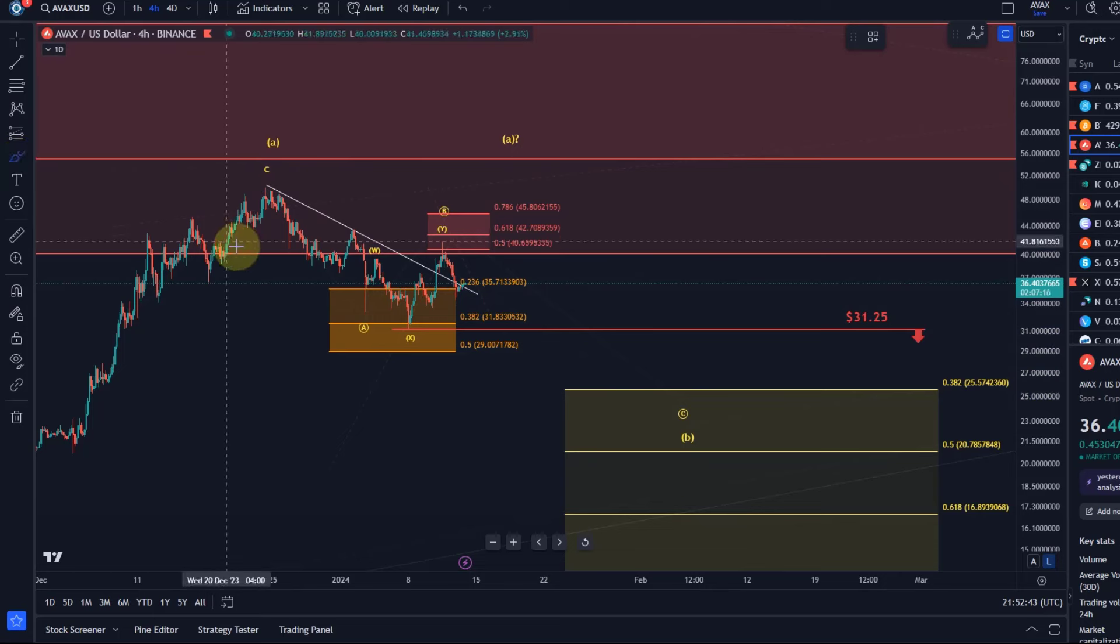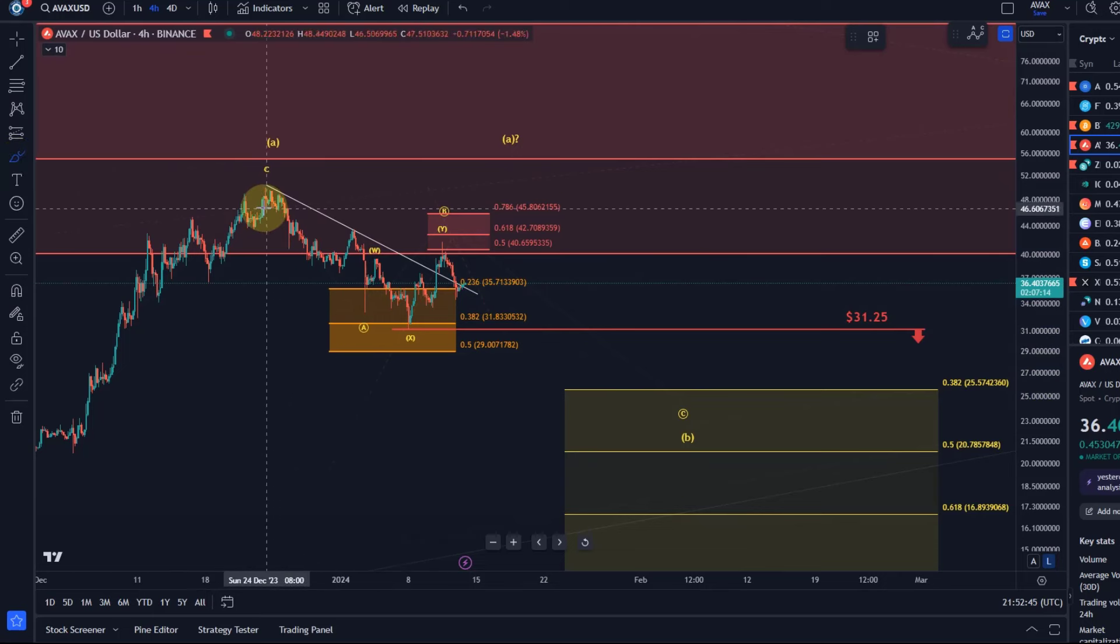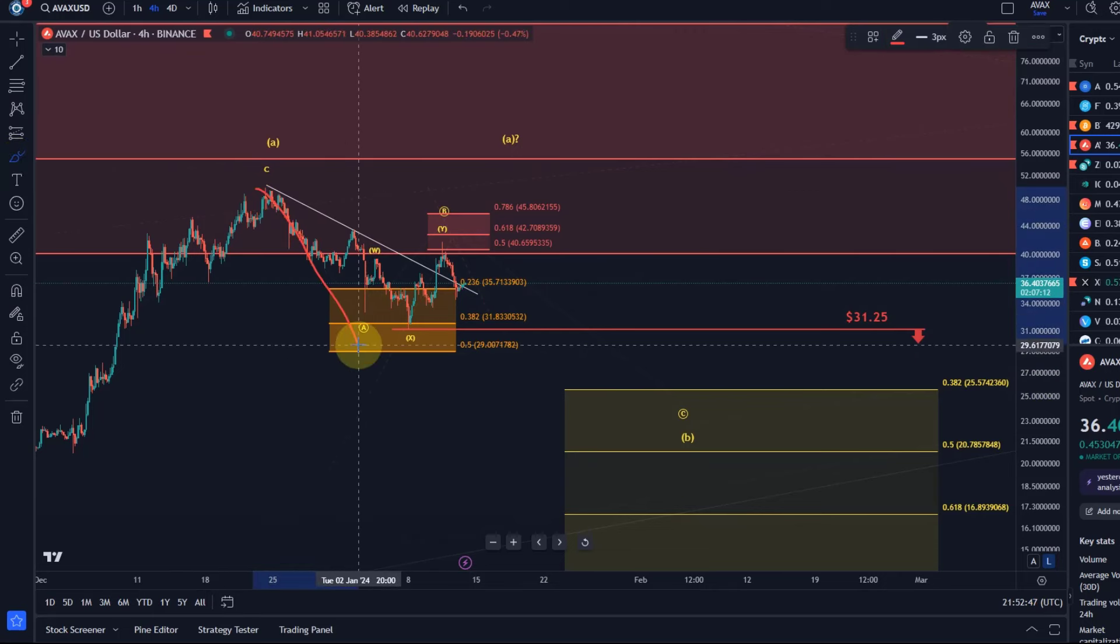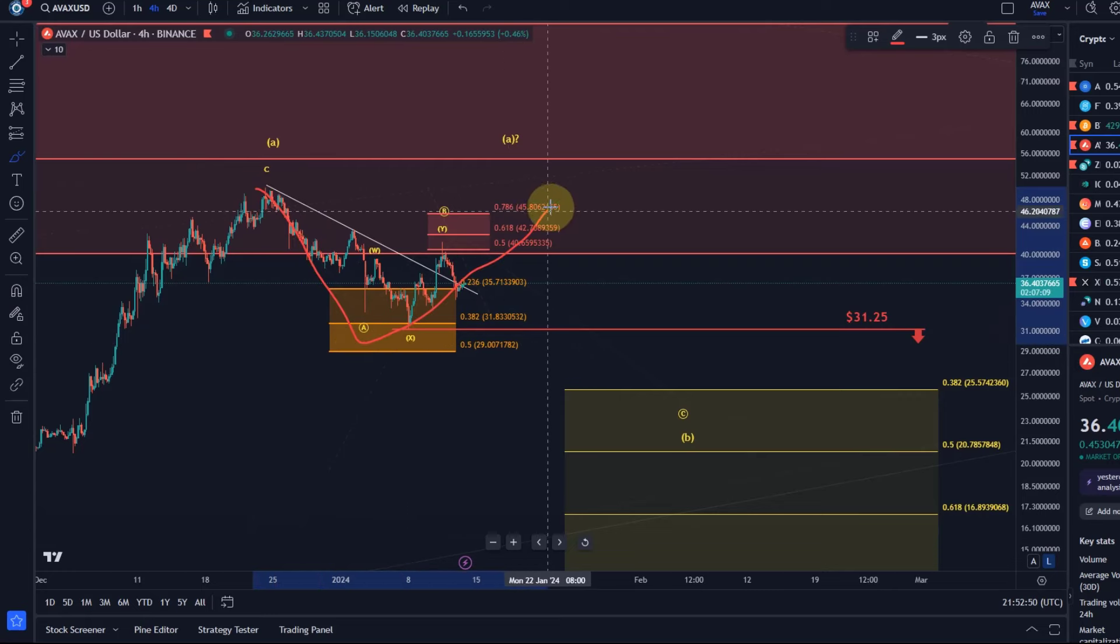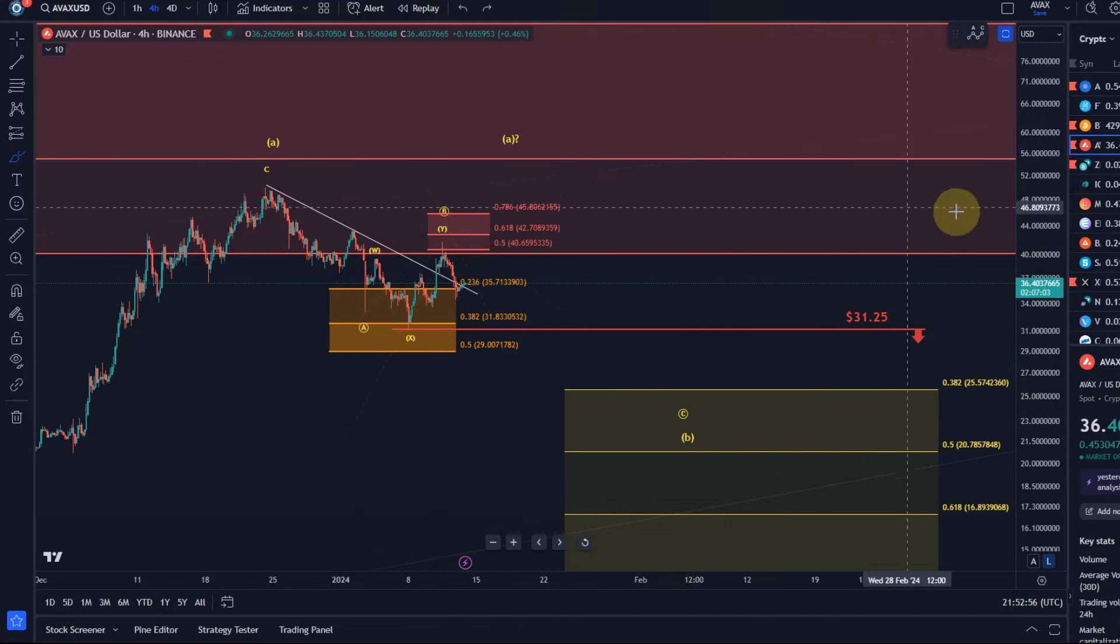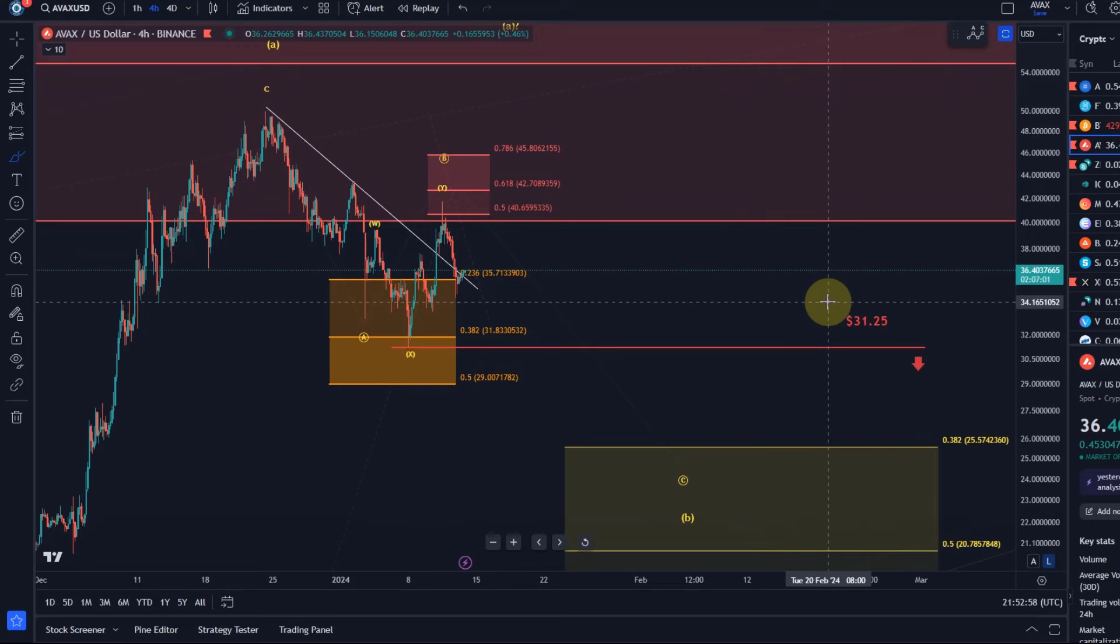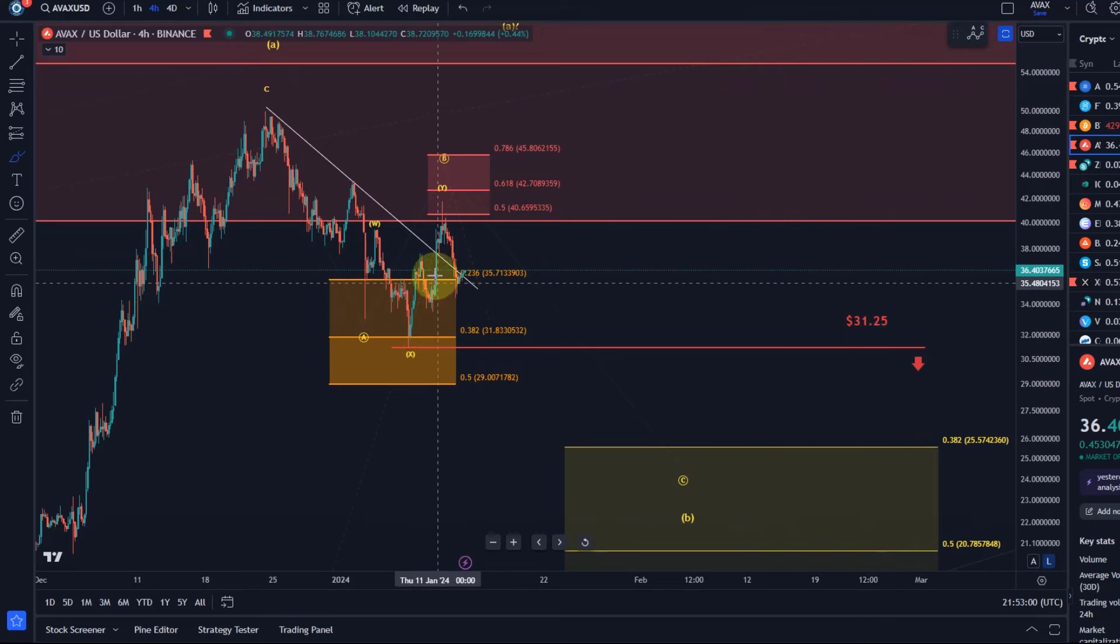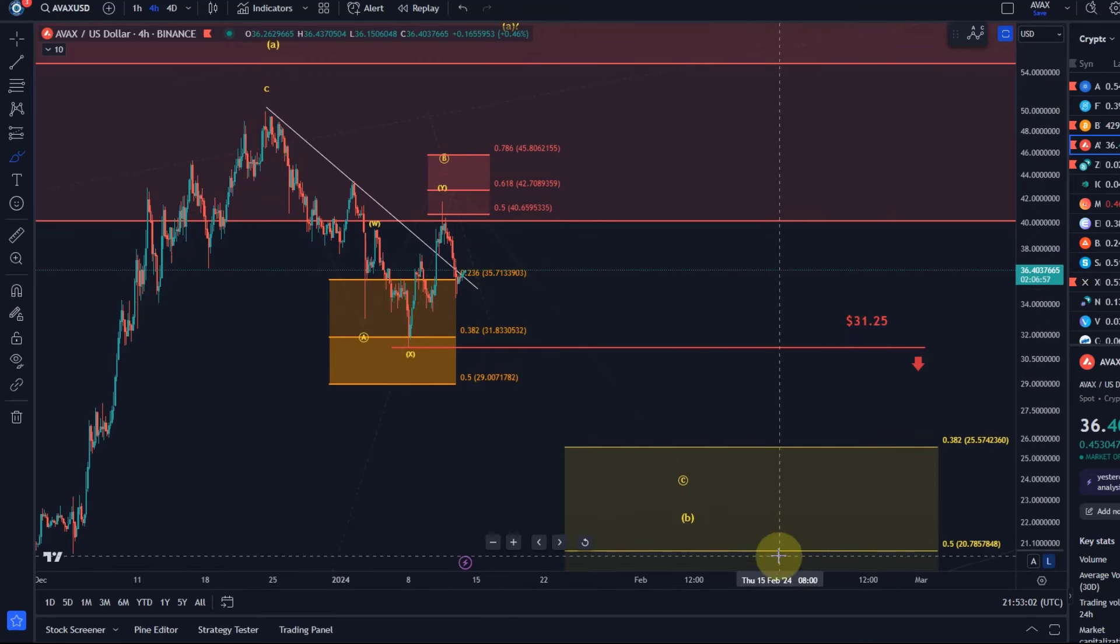So also considering here on the AVAX chart that this might be an A wave and we might still be in the B wave which is just extending a little bit and then the C wave comes down. Okay and bear in mind the B wave can overshoot. This is why I say it really takes a break below $31.25 to confirm that the C wave is actually unfolding.